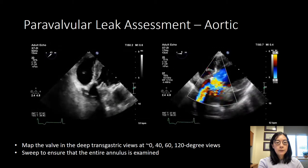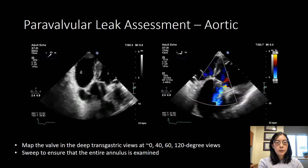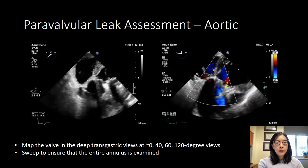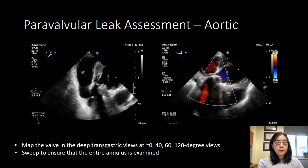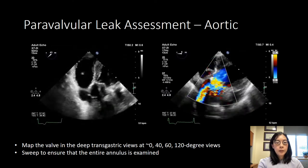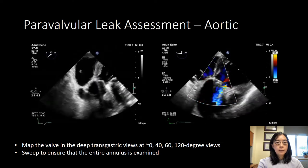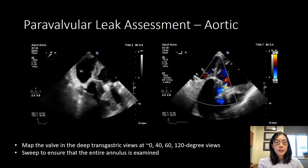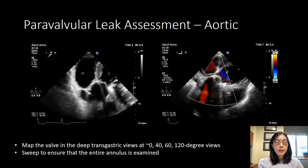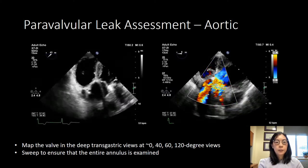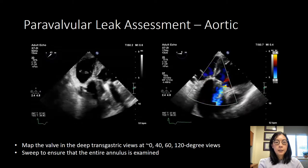For mechanical valves, you want to see the leaflets in parallel so that you can ensure that they're opening and closing properly. The transgastric views are particularly valuable for the aortic valve as there can be shadowing of the anterior annulus in the mid-esophageal views and so jets in that area may not be seen. We try and do sweeps in order to make sure that the entire annulus is visualized and all jets are accounted for.